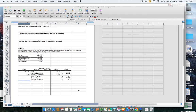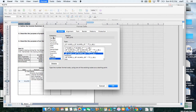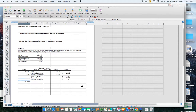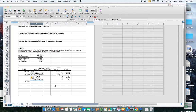My third step is to close out the income summary account and transfer that net income or net loss to the owner's capital account. I need to figure out whether I had a net income or a net loss, and whether the income summary account at this point has a debit or credit balance. One way is to look at the difference between my revenue and my expenses to determine net income or net loss.